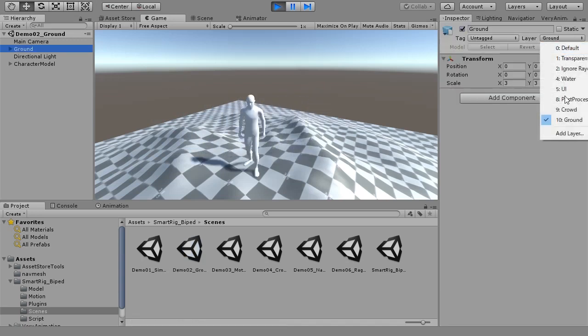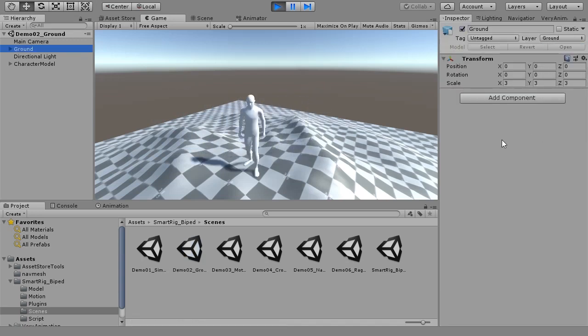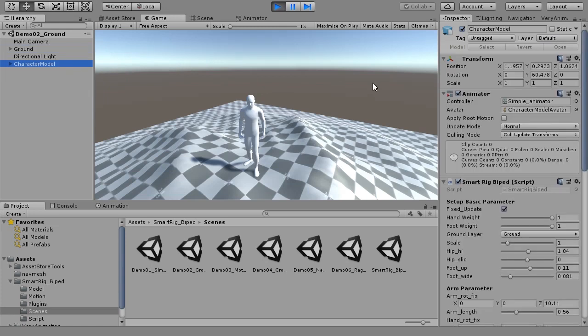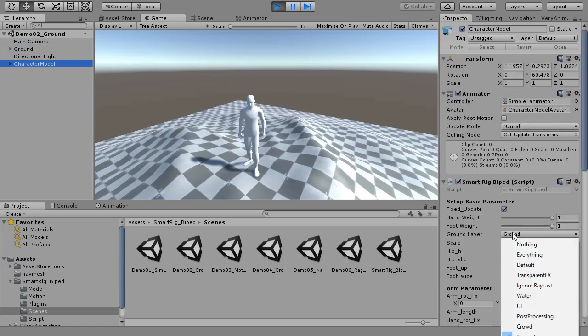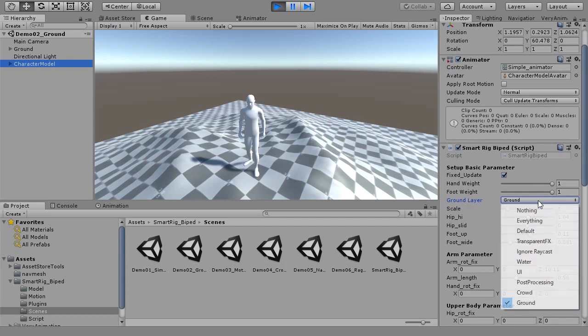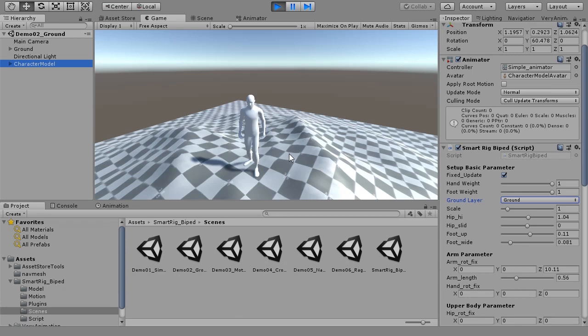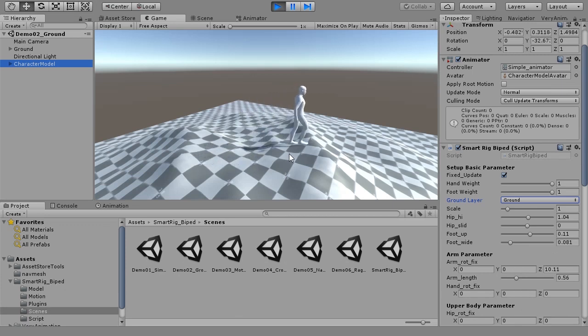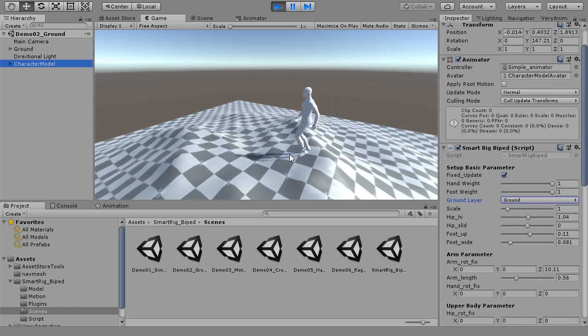The ground object is specified as a new layer. In SMARTRIG BIPEDS on the ground layer, specify the layer. In the case of extremely gradient ground, feet may not reach, so it would be better to lower the position of the waist at that time.